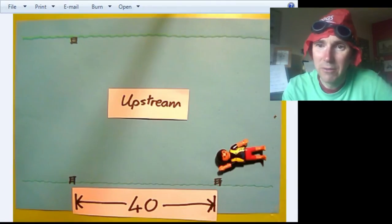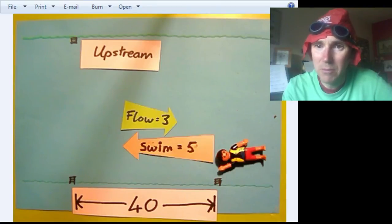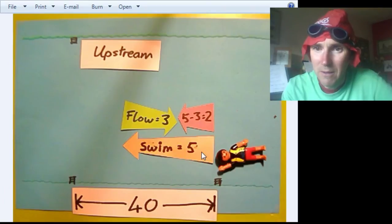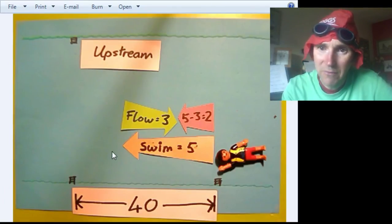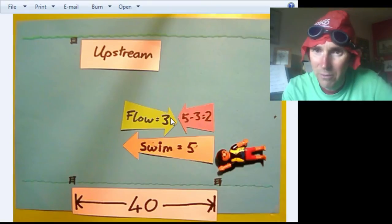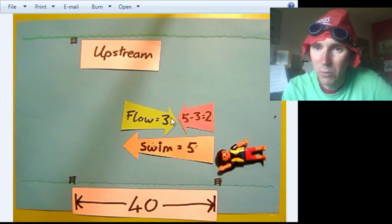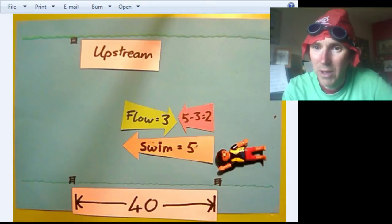Now he's got to turn around and go back upstream. He has a swimming speed of 5 units per second, so he goes up 5, but then the water moves him down 3, even though he's moving through the water. Which means he only makes 2 units of progress along the bank.